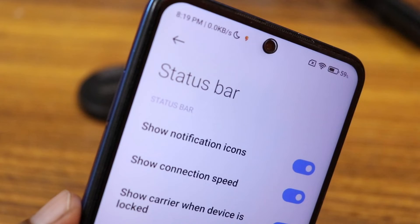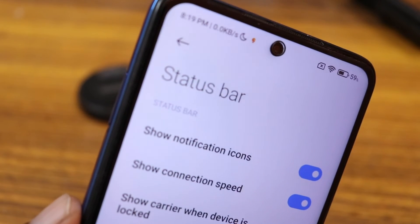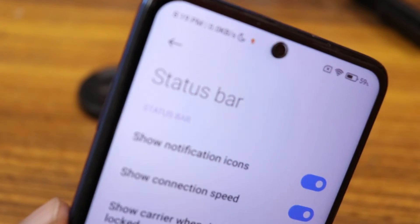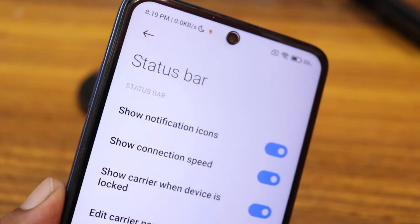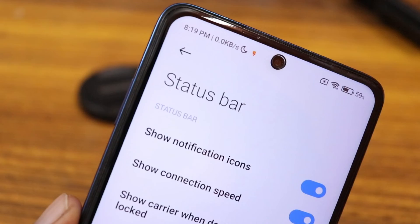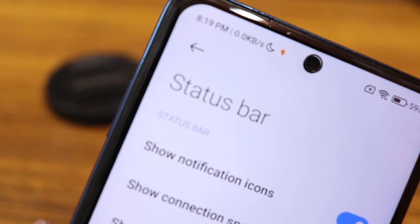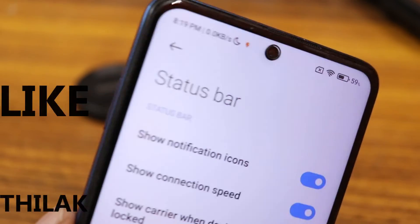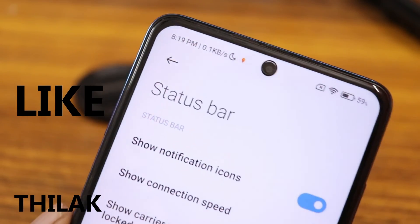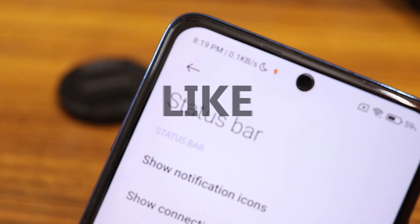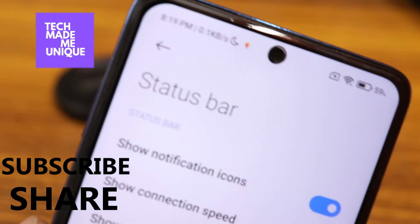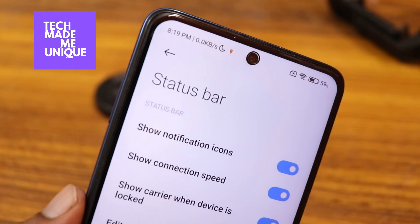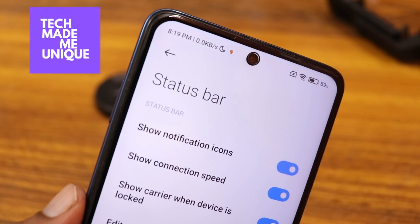This is how you fix the notification icon not showing on the status bar on Mi or MIUI phones. I hope this video helped you. Please like this video, share it, and subscribe to the channel. We will meet in our next video with super valuable content. This is Tilaq signing off from TechMate Be Unique — have a wonderful day!